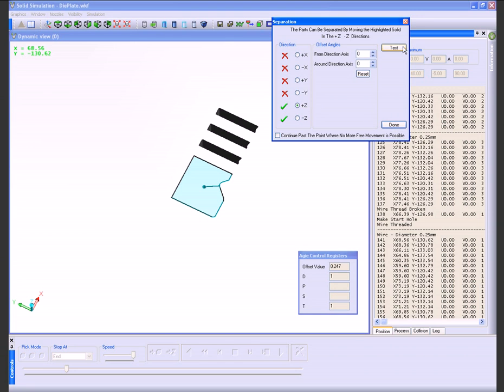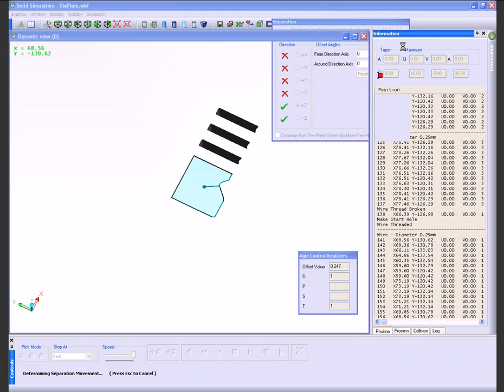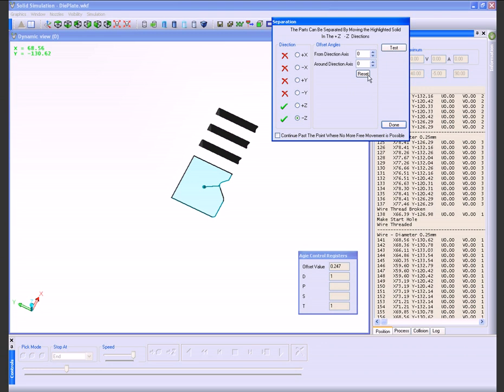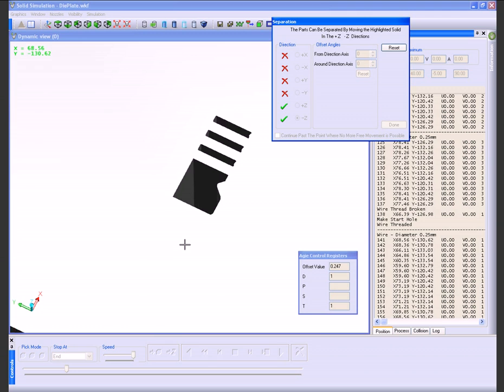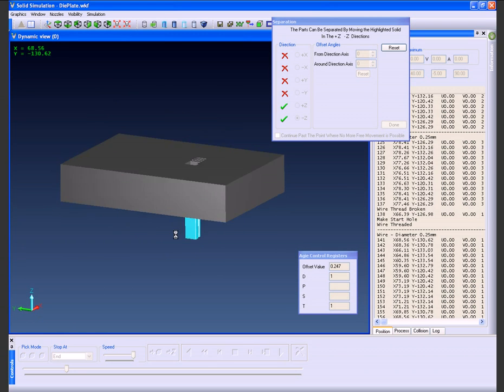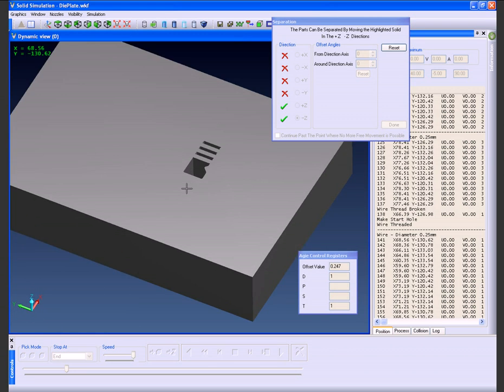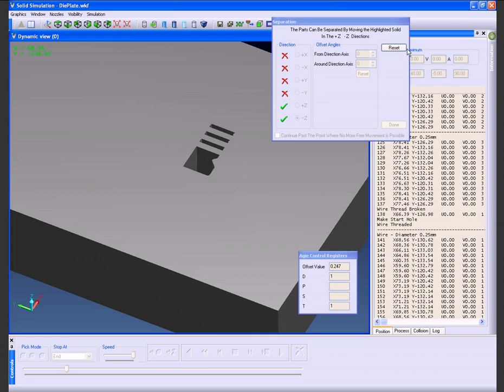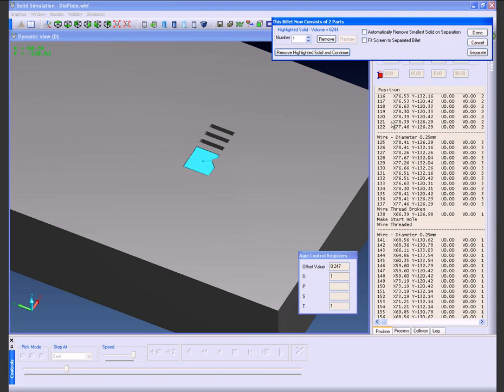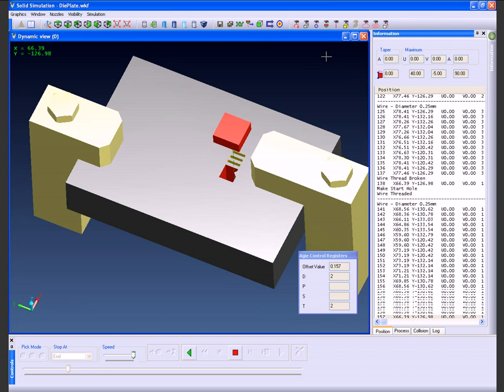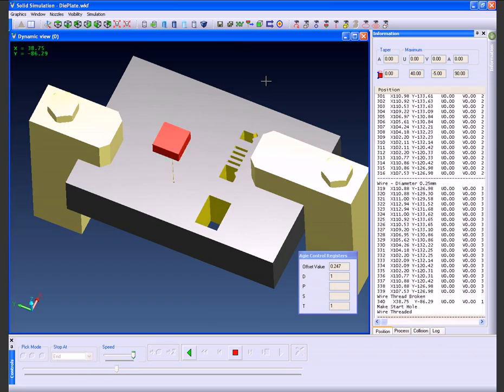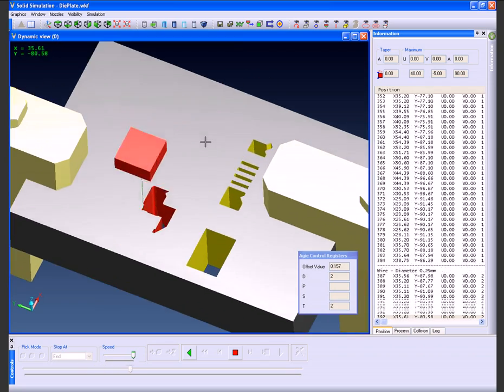You'll see that we have two green ticks here to say that we can extract this both vertically and from the underside. Should this have been a 4-axis component, we would actually only be able to extract this from one direction or the other, or indeed if there was a trap situation, this will also be indicated within the solid simulation.